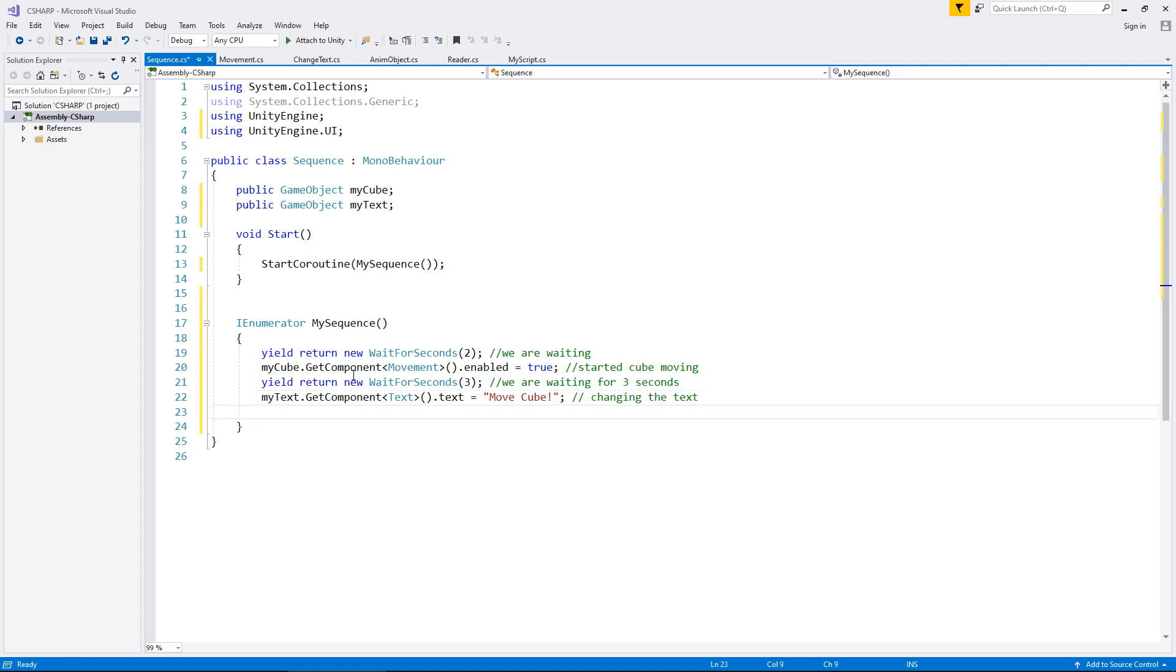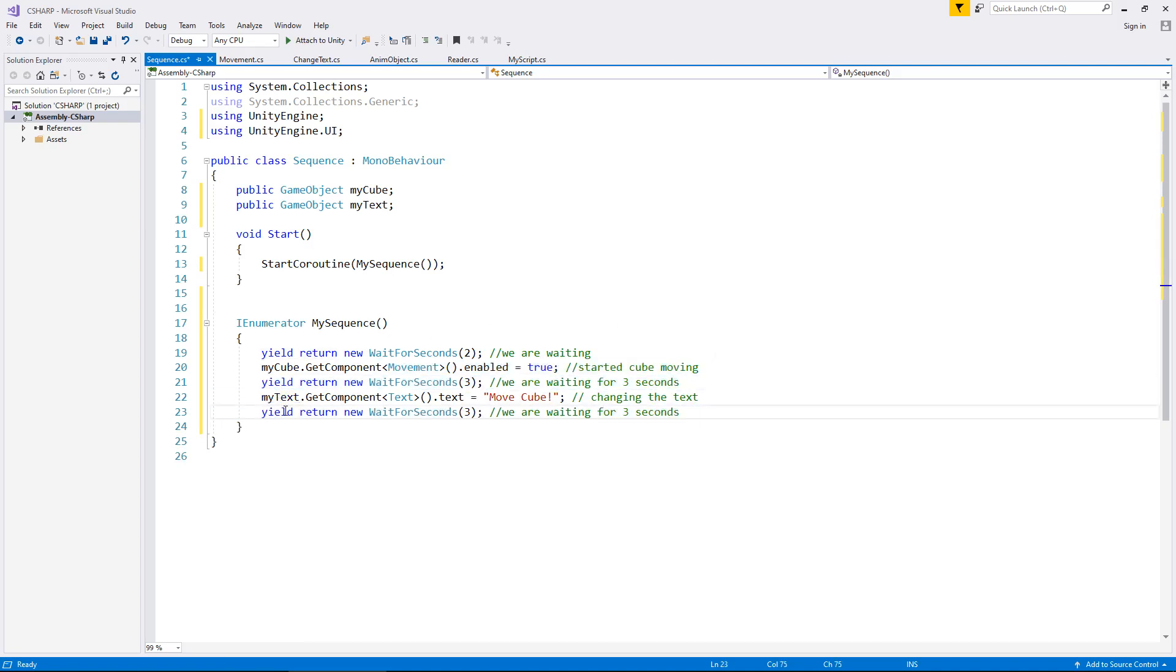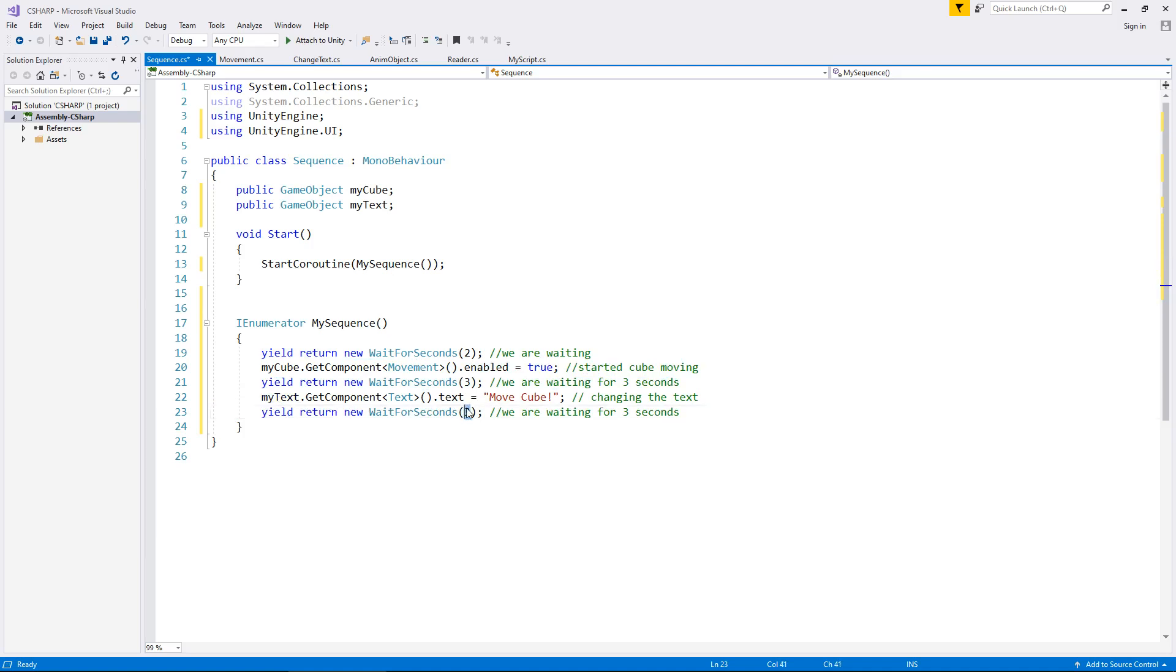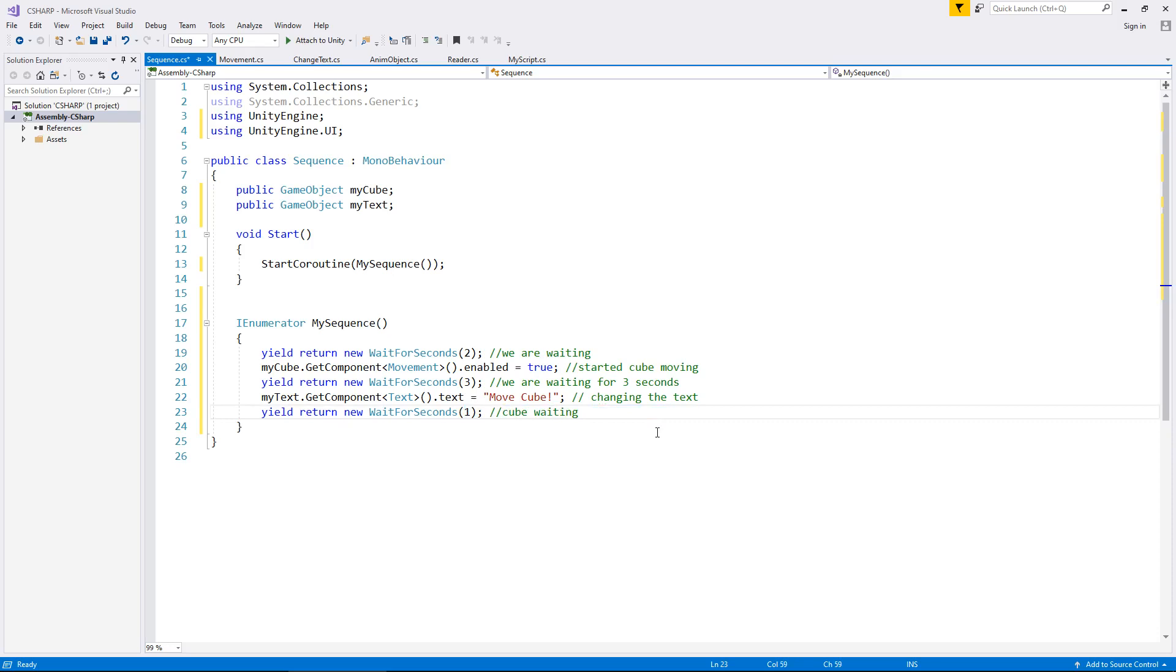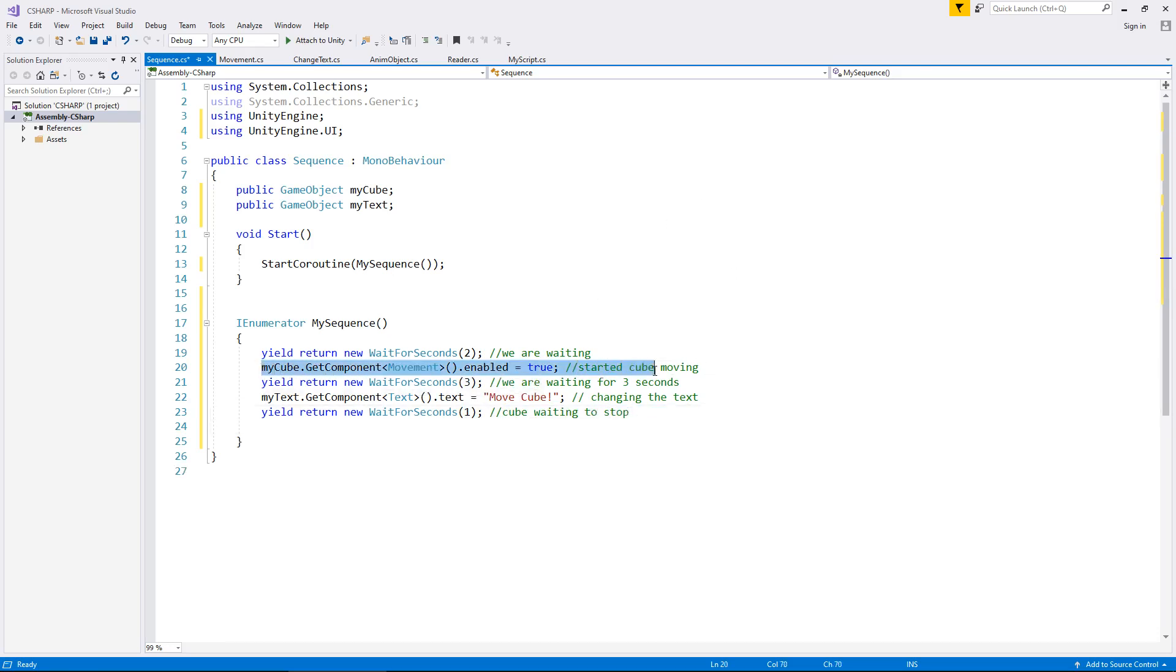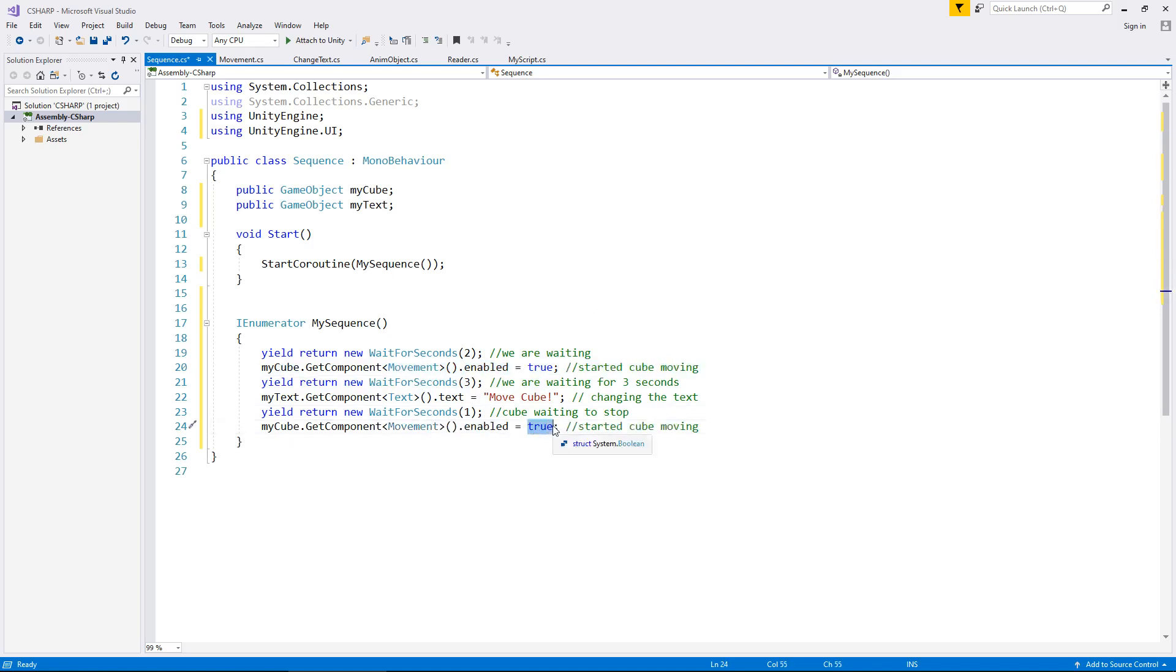And let's say after another second we stop the cube moving. So we can use that line of code once again to say one second, and we'll say cube waiting to stop. And then after that one second, let's use this line of code once again and put false, and cube stopped.